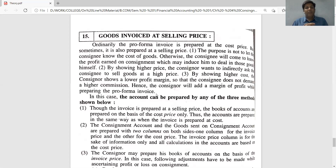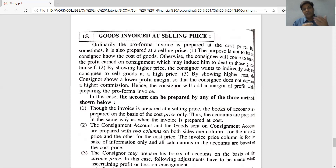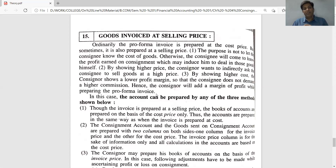There are several reasons why the consignor may prepare the invoice at selling price rather than cost price. For instance, the rate of commission may also be influenced. So there are a number of reasons why the original cost is not shown and instead the invoice is prepared at a higher price.